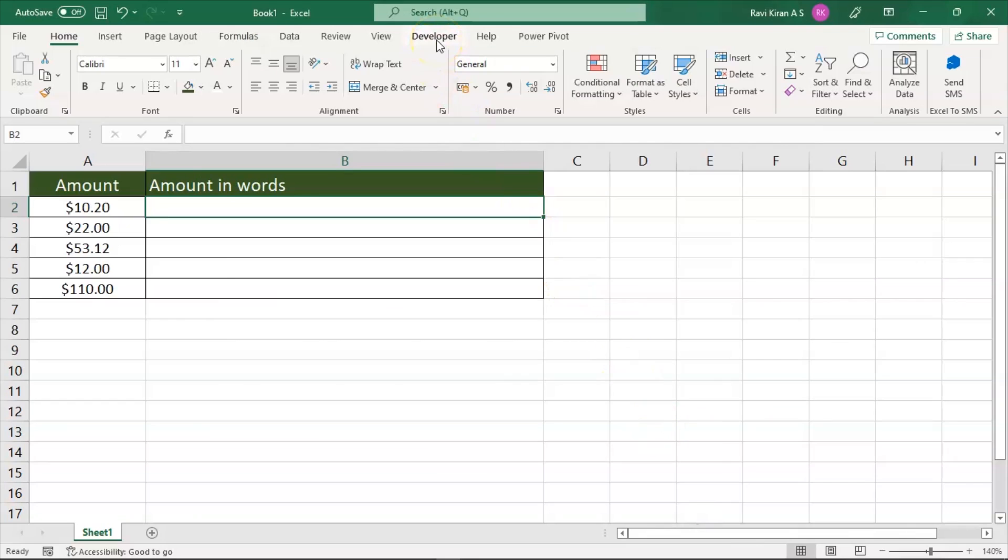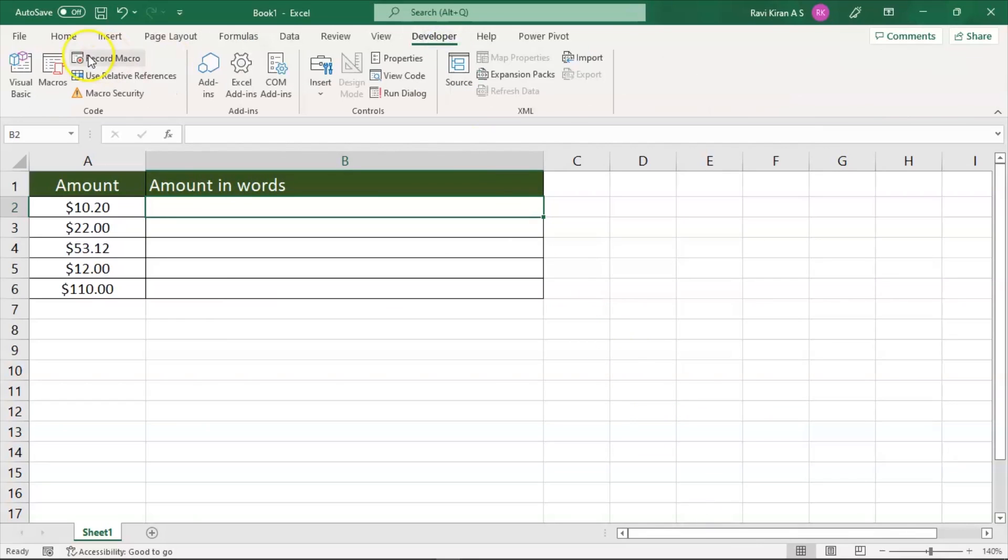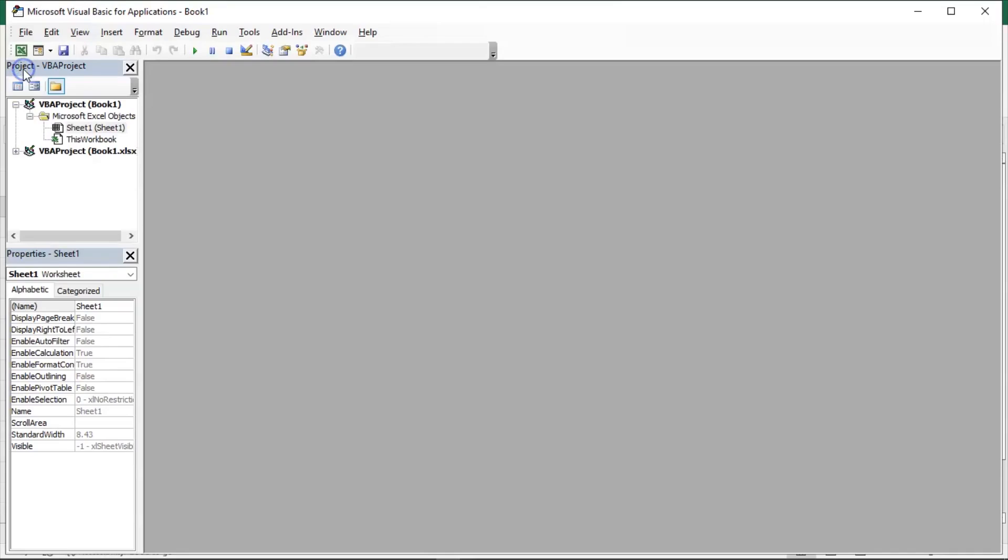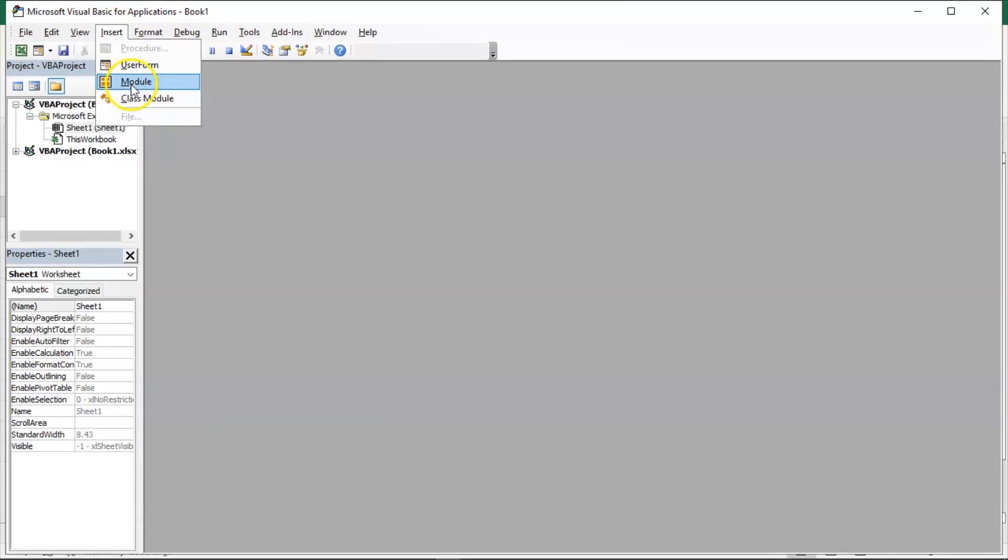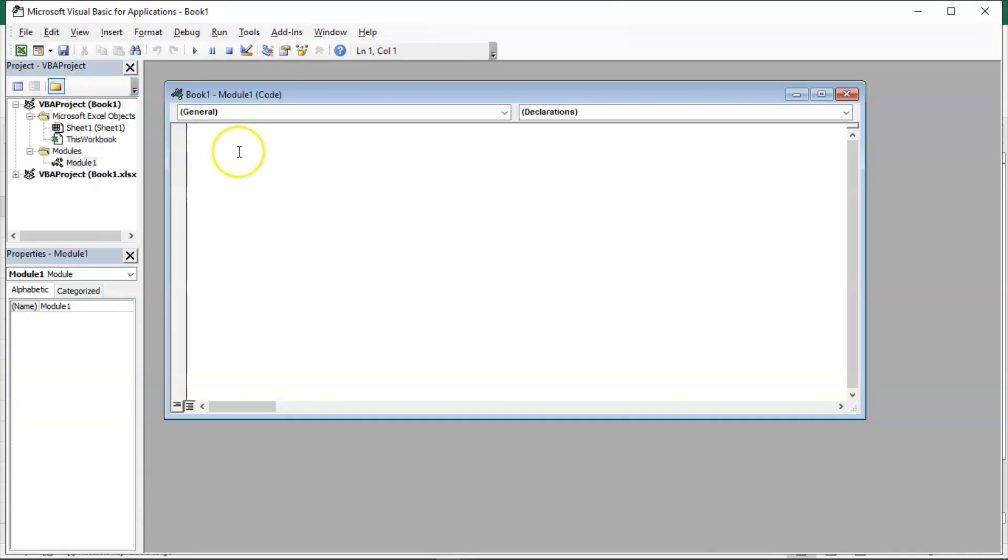Now you have your developer options ready. Click on developer options, click on visual basic. And here to insert a new macro, click on the insert button, click on module, and a new macro window is readily available for you.